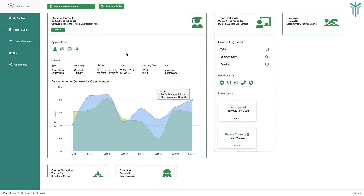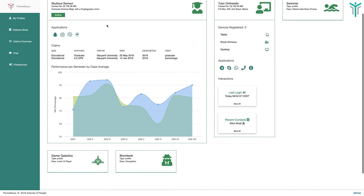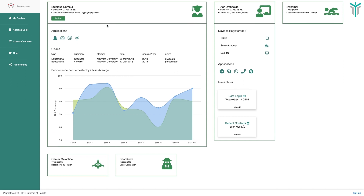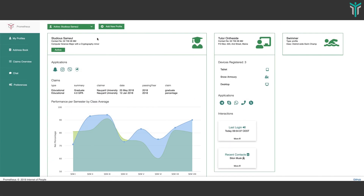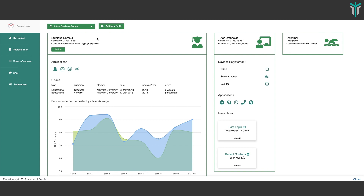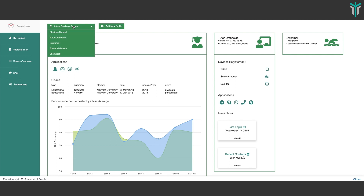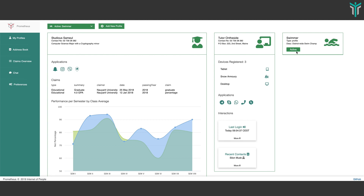Let's look at the other features on the page. This is an identity management system. When you have a system like this, you'd have an active profile that is selected by default. According to the tasks you're performing, you could switch between profiles. Currently the active profile is the student profile, but you could switch it to the swimmer profile and that profile will be used for all actions you take.